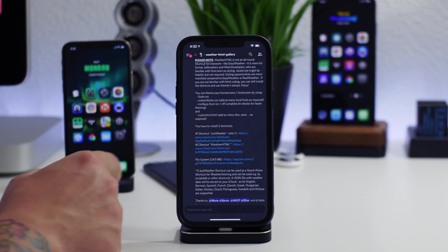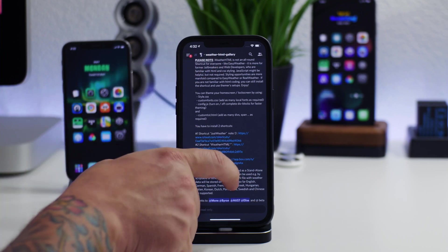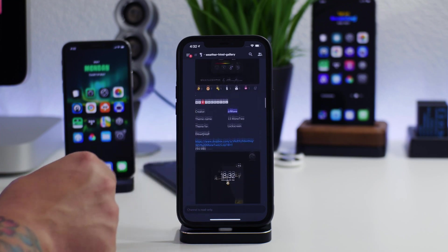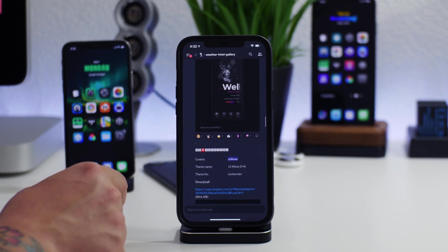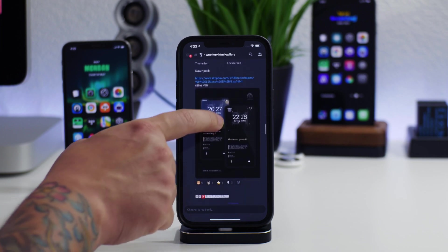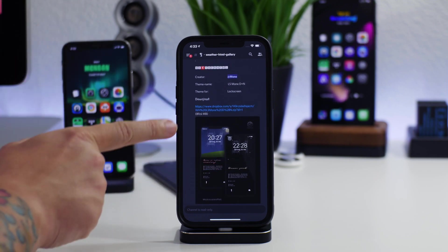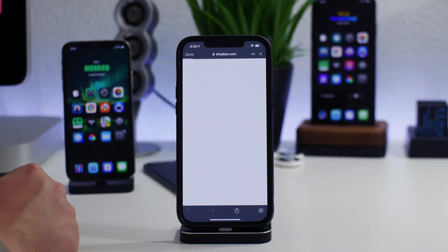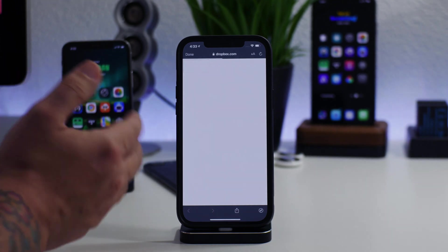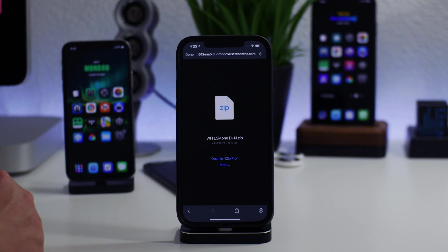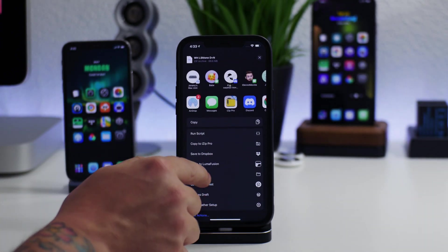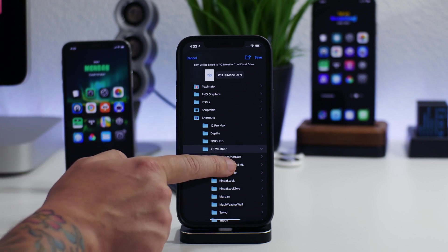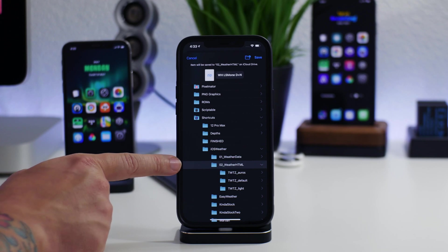Now I'll show you how to install a theme and switch themes. We're going back into Discord into the Weather HTML gallery, where you can swipe down and find different themes to download. I'm going to pick one by Moan that looks cool. Click on the download link — it could be Dropbox, Box, or something else. Click More, save to Files, and save it to iCloud Drive → Shortcuts → iOS Weather → O2 Weather HTML.